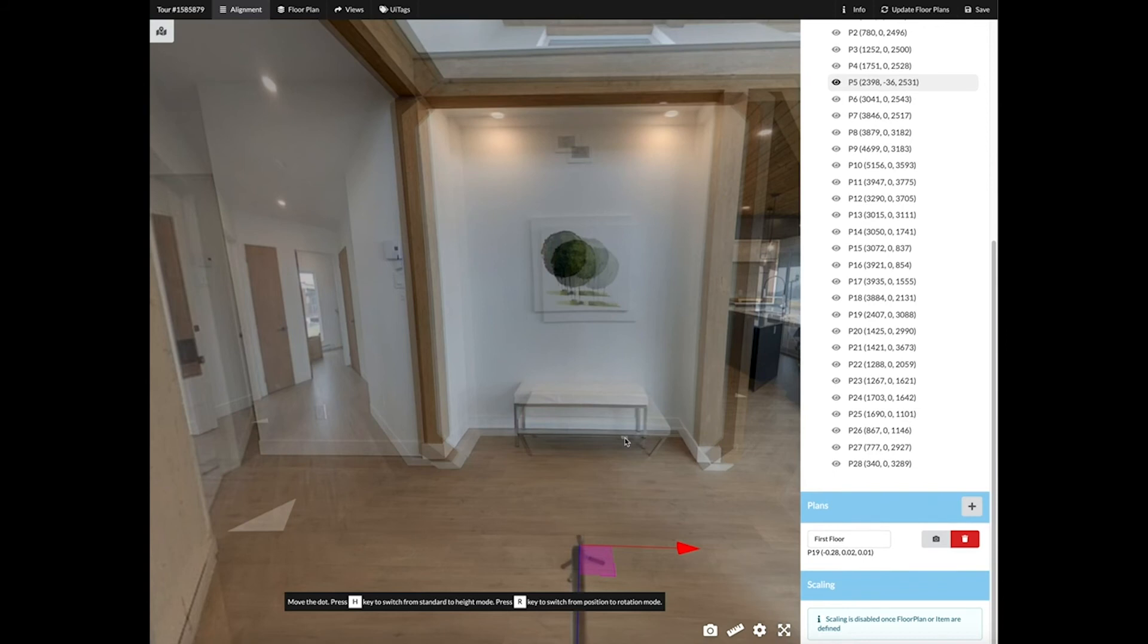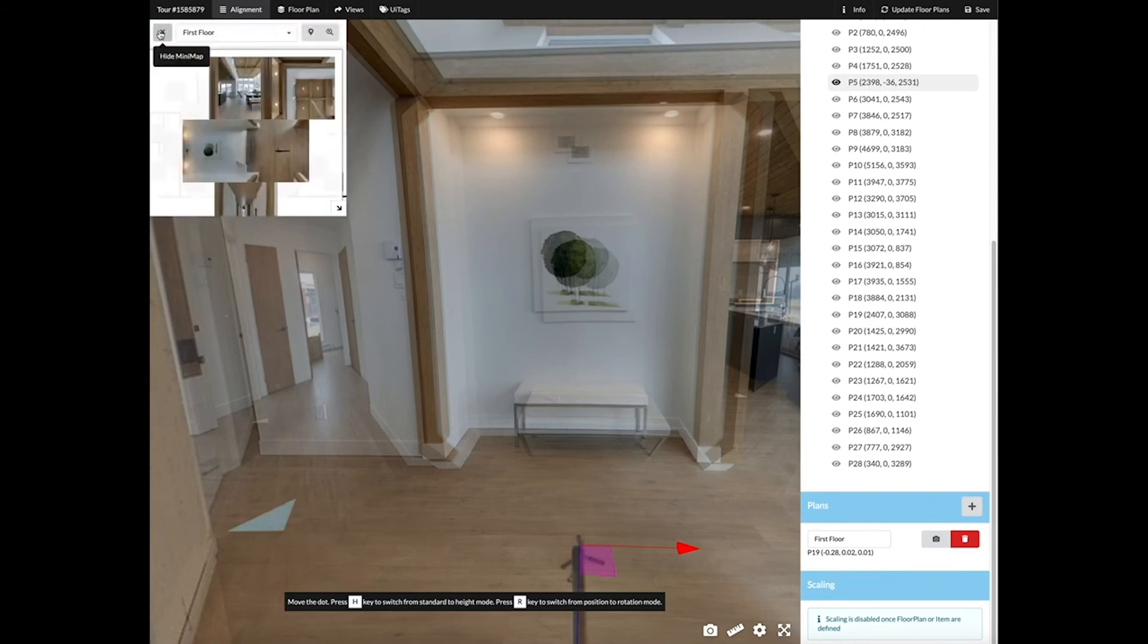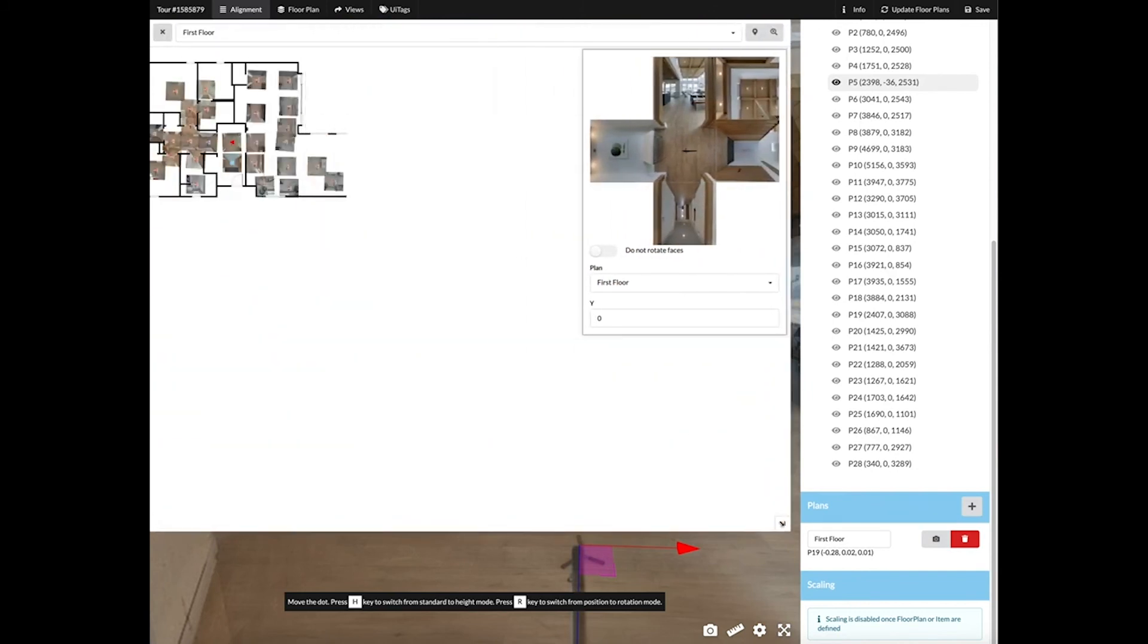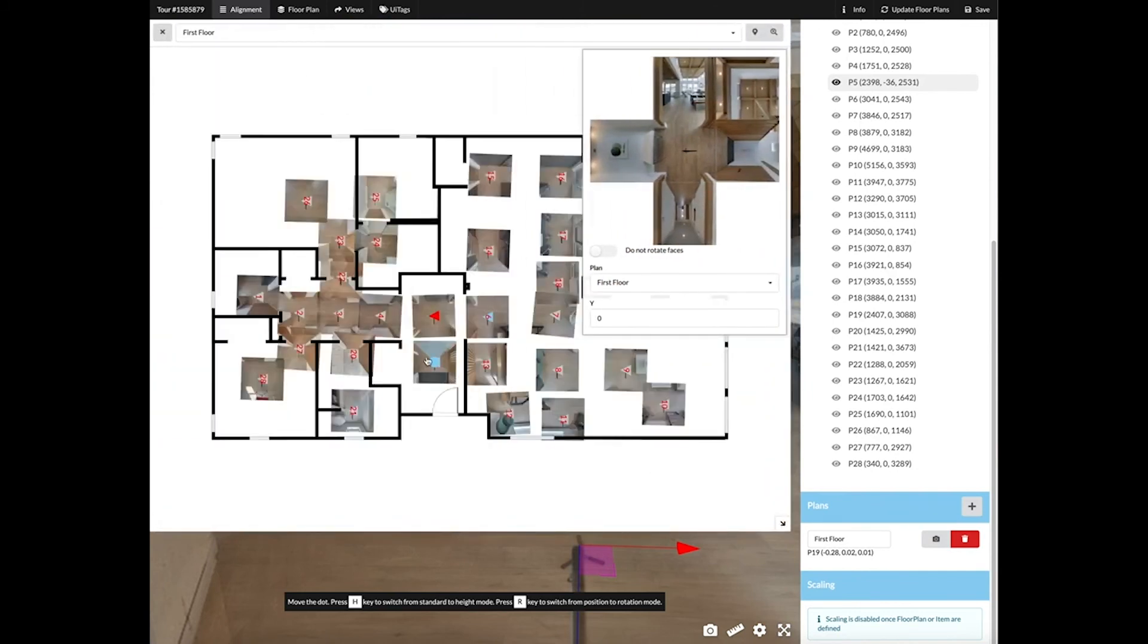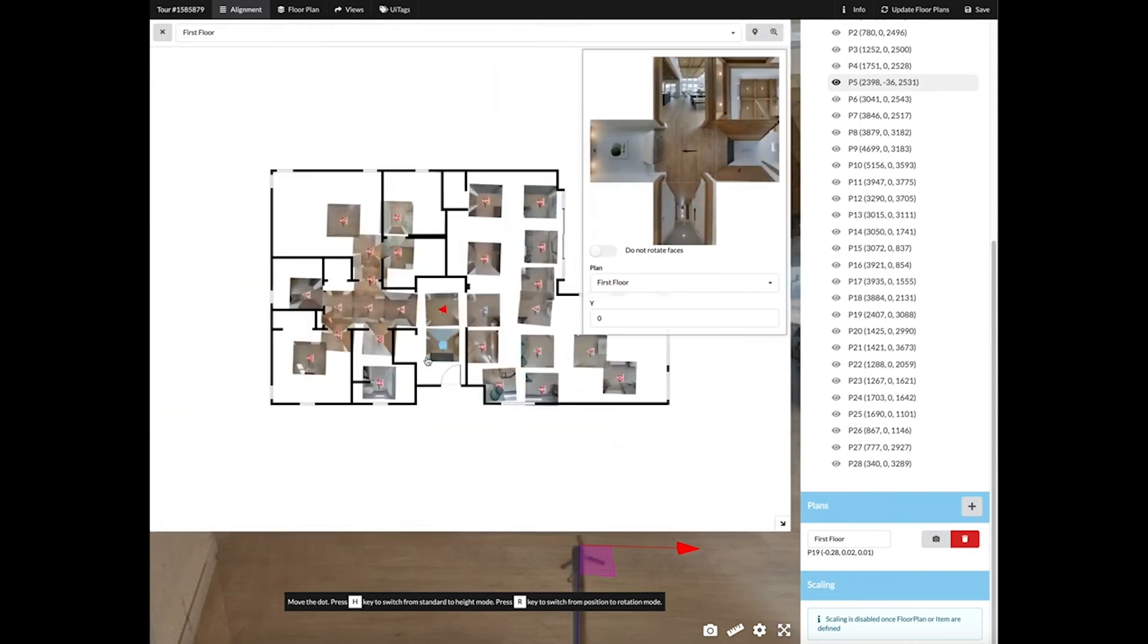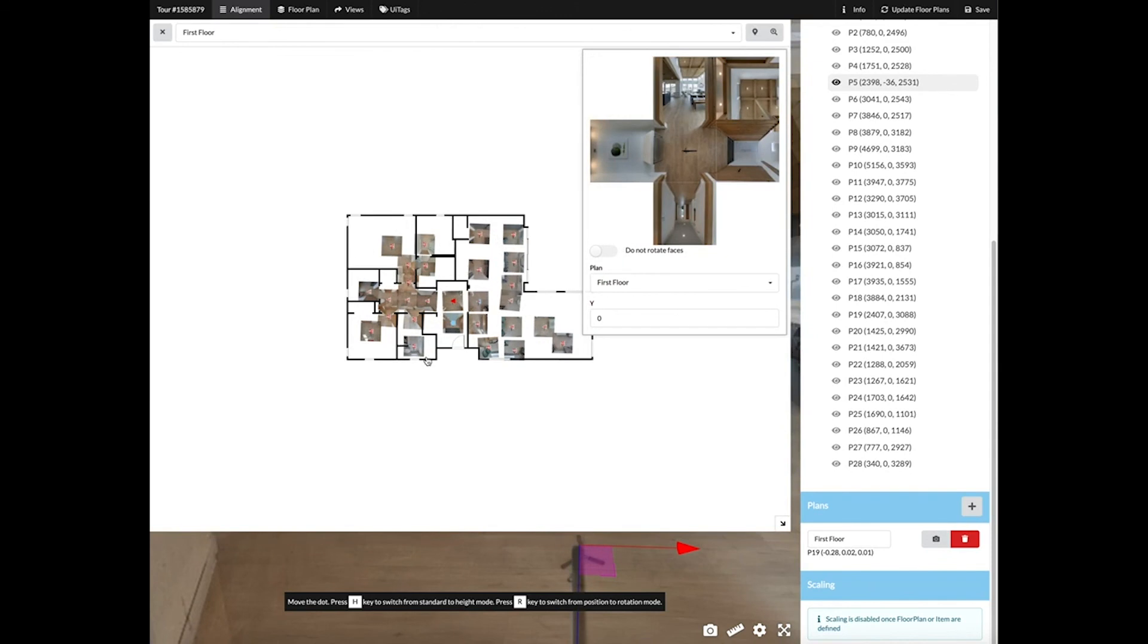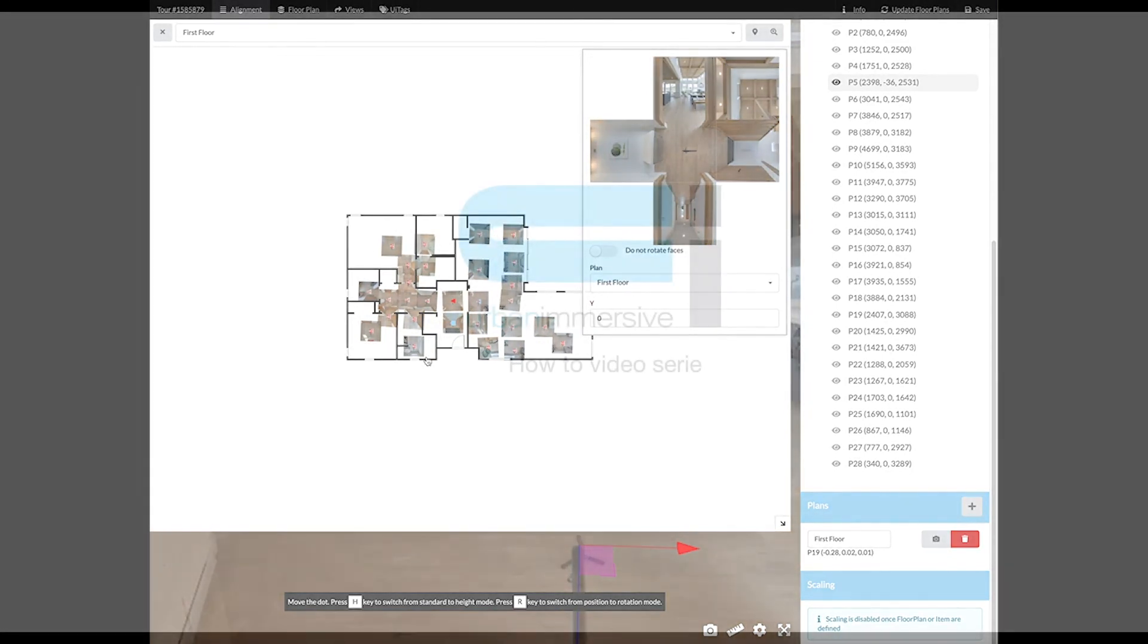When all your panels are correctly aligned, you can click on the mini map, enlarge it, and take a look from a bird's eye view making sure everything is in its proper place. When you're complete, click Save.